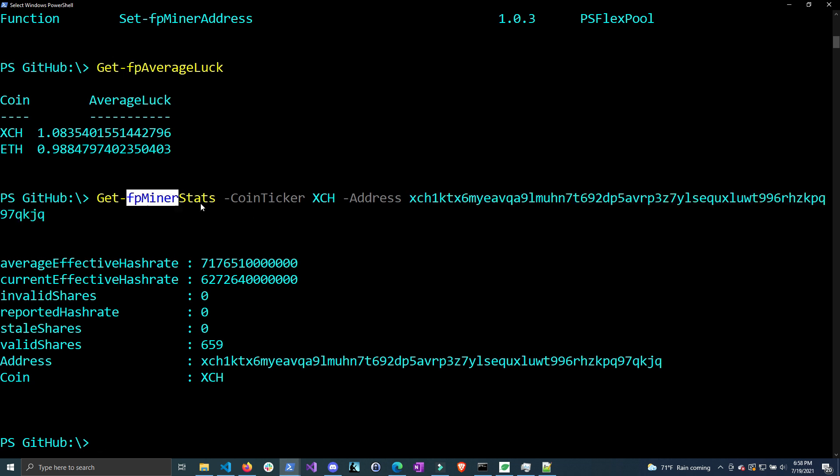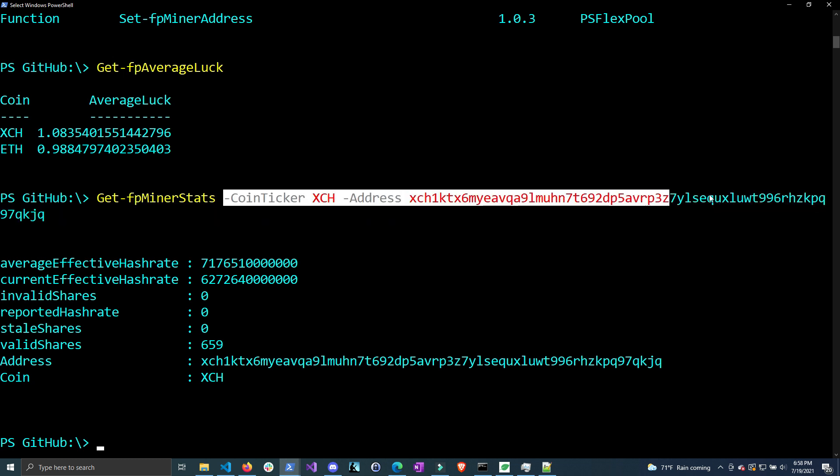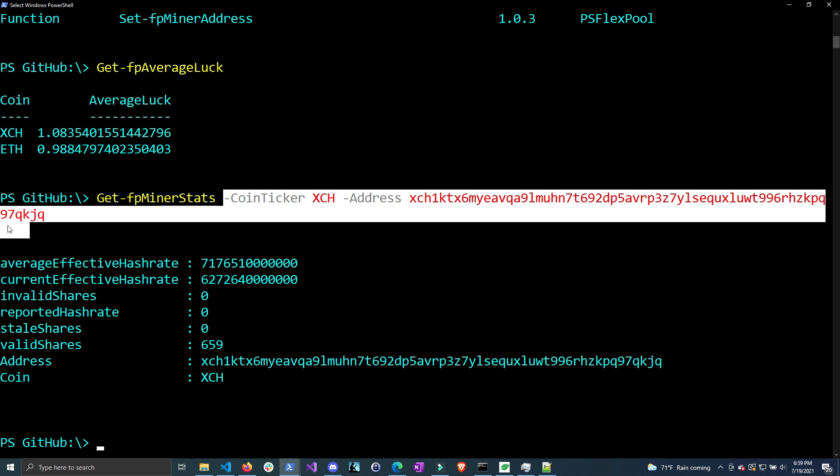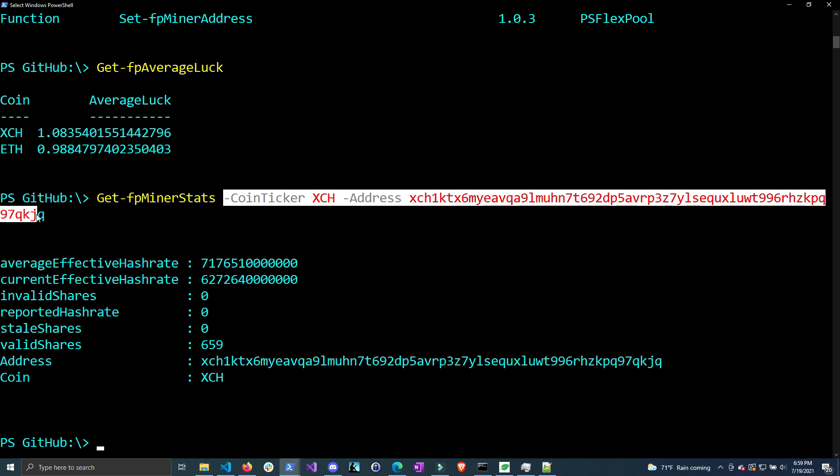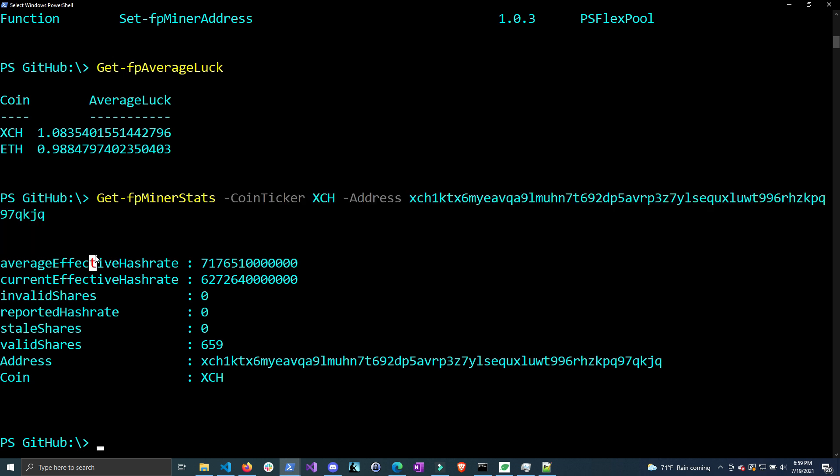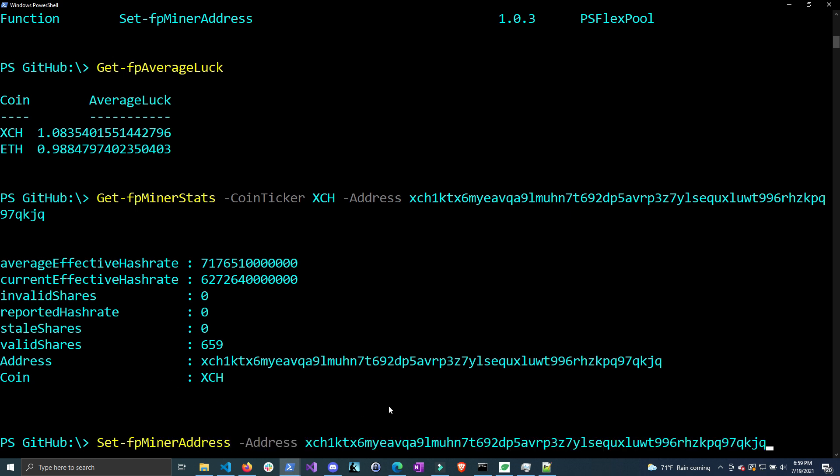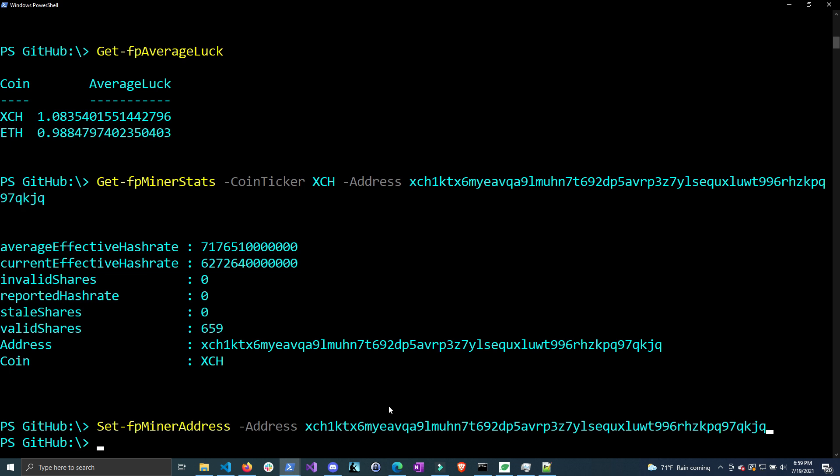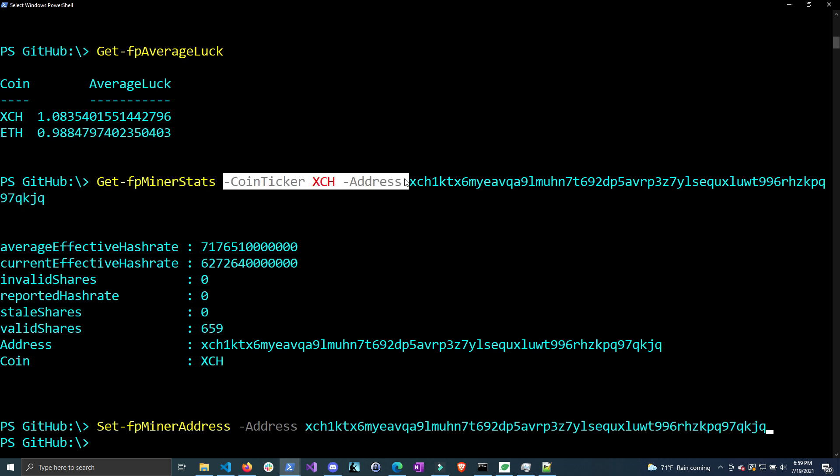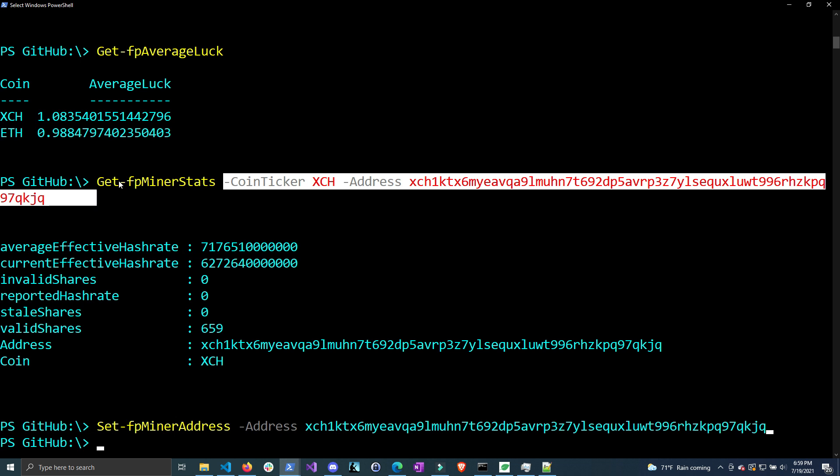It could be quite annoying to have to type out your payment address every time you want to call any of these functions. So I made it easier - you can save your payout address and it'll automatically use this every time. Let me do Set-FPMinerAddress and type out the address, then I'm going to run the same command except without these two parameters.